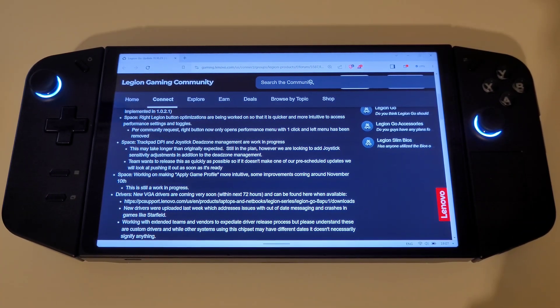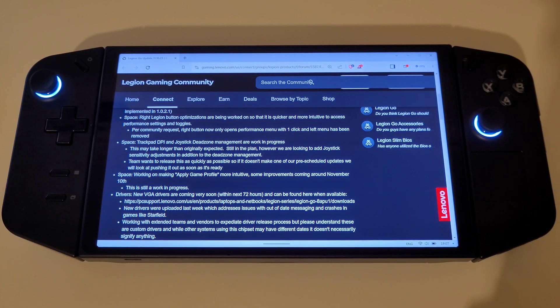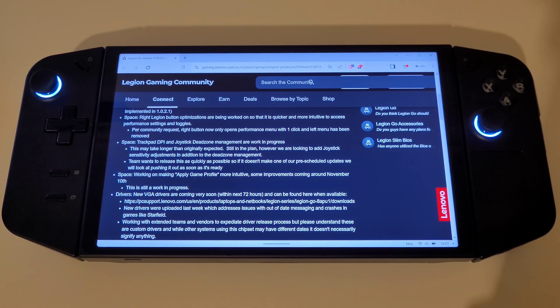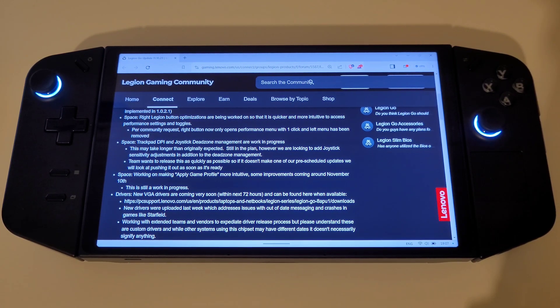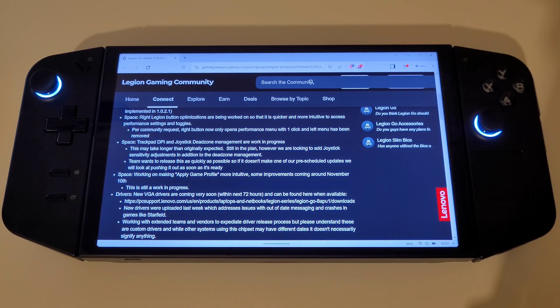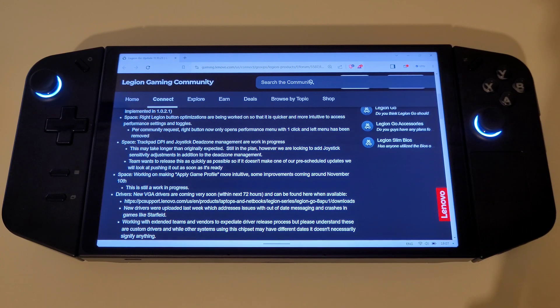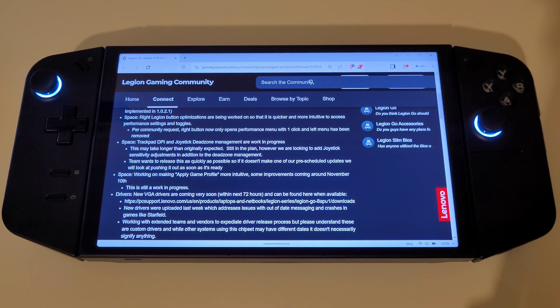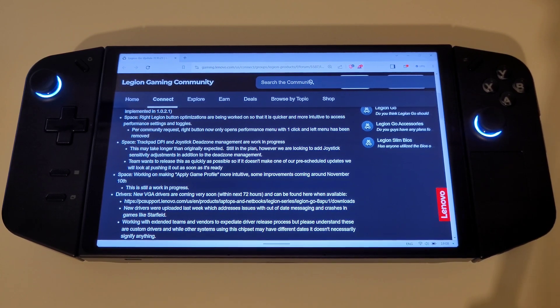Regarding the graphics drivers released back on the 6th of November which are actually the September 780M graphics drivers tailored towards the Legion Go, Lenovo has commented that they are working with extended teams and vendors to speed up the driver release process and would like us to understand that while other systems using this chipset have different dates it doesn't necessarily signify anything.